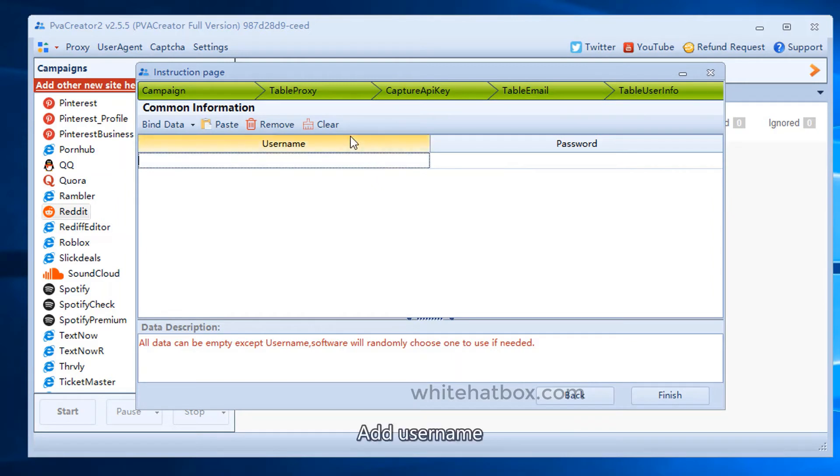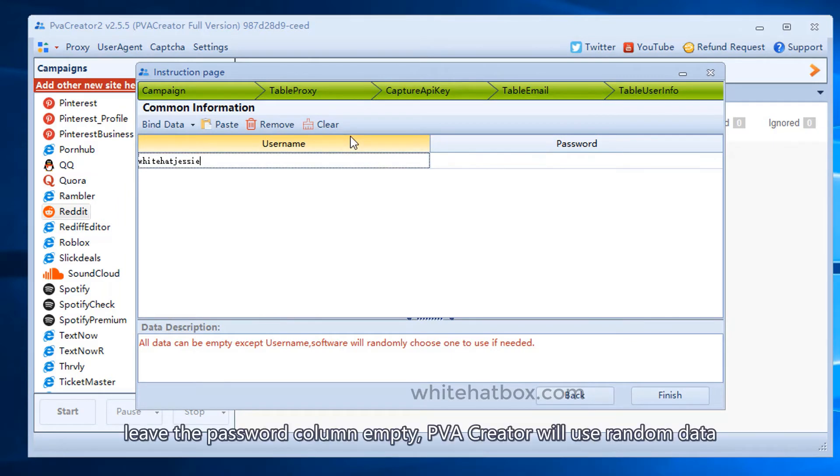Add username. Leave the password column empty. PVA Creator will use random data.